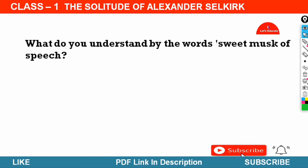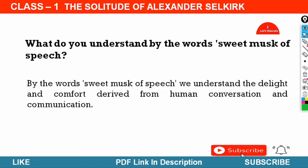Here is your next question. What do you understand by the words 'sweet mask of speech'? Answer: By the words 'sweet mask of speech' we understand the delight and comfort derived from human conversation and communication.